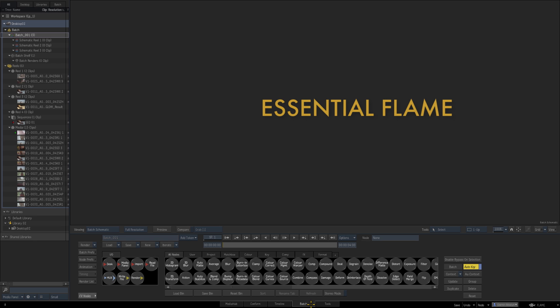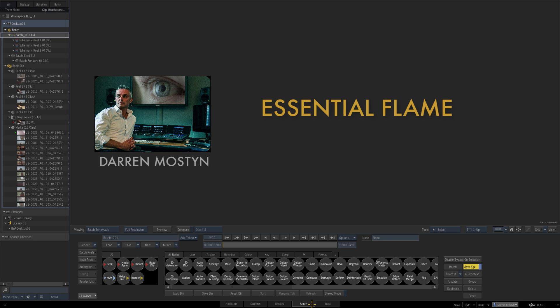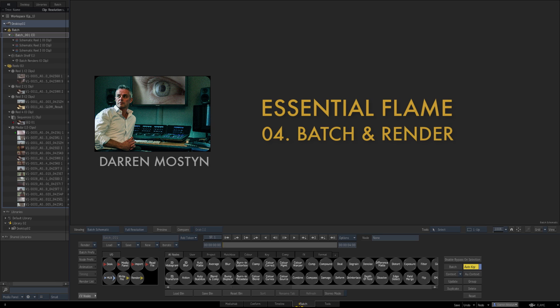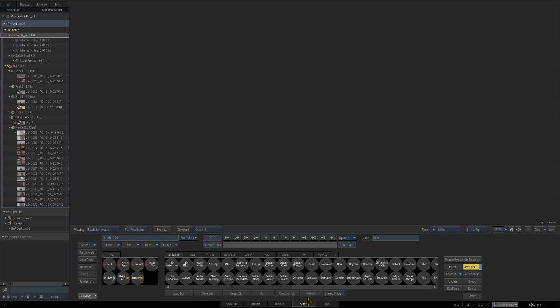Hi and welcome to the fourth episode in my Essential Flame series. My name is Darren Mostyn and in this episode we're going to be looking at batch and rendering. Batch is Flame's node-based compositing area and we looked at this briefly in a previous episode when we accessed it using our timeline tools, but in this episode we're going to use batch on its own - taking clips, putting them into batch, doing some work and rendering them out.